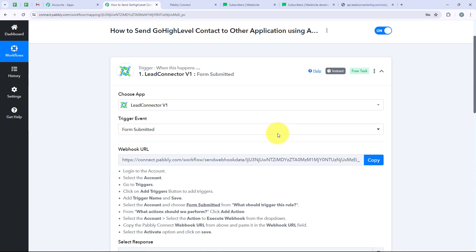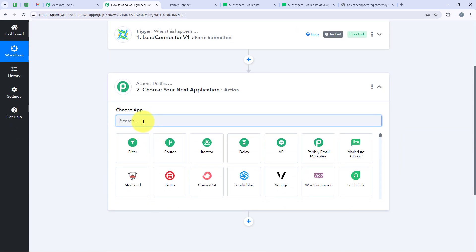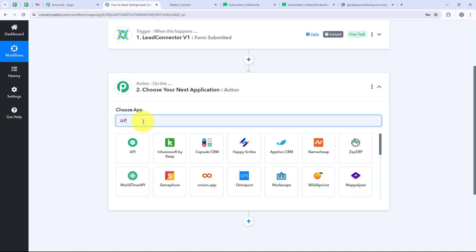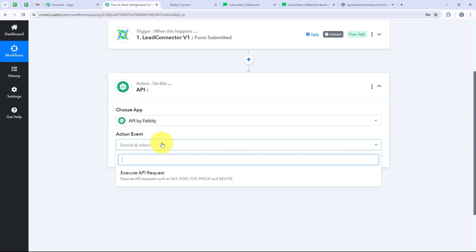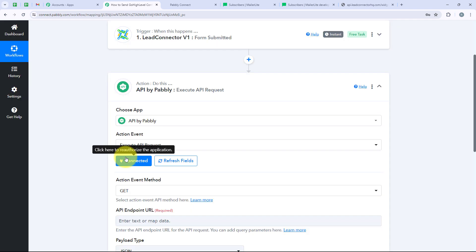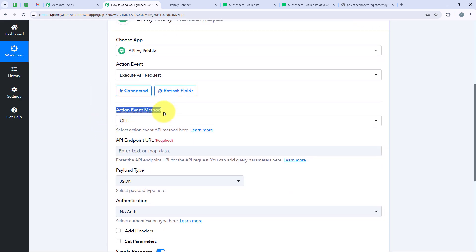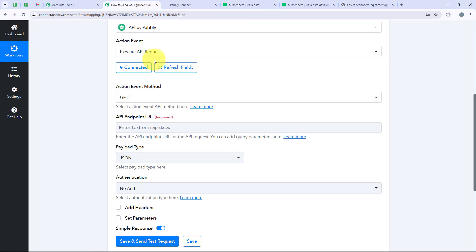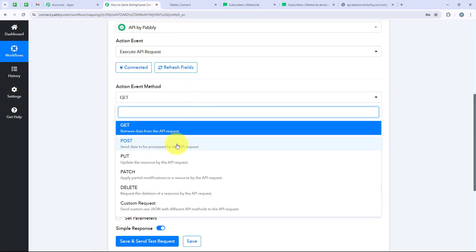Now we are moving on to our action step. For the action application, we are going to select API by Pabbly, and for the action event we are going to select Execute API Request. Then we are going to click on Connect. Before starting, I want to let you know that I am using MailerLite as my example application — you can use any other application which is not natively integrated with Pabbly Connect. For the action event method, I am going to select Post because I want to post the data.